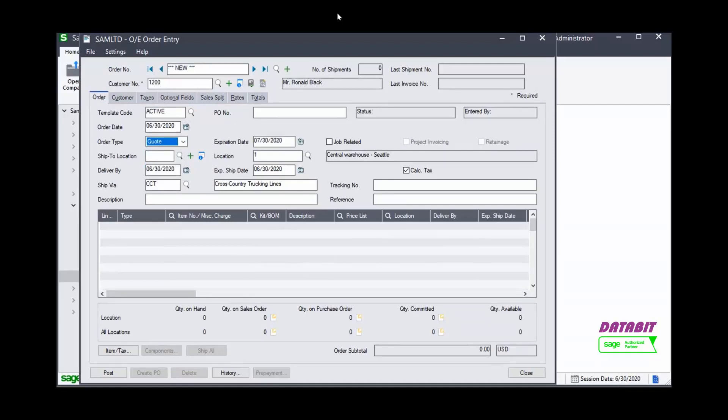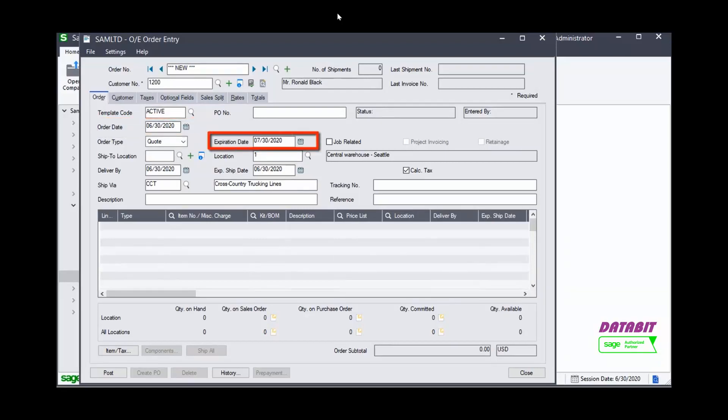The order date is defaulting to the system session date. The expiration date is defaulting to 30 days past the order date. These fields can be changed if necessary.